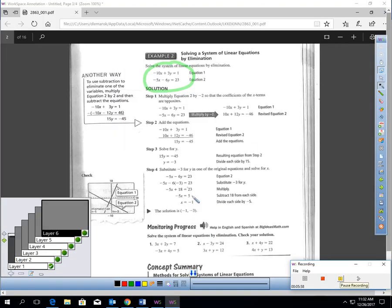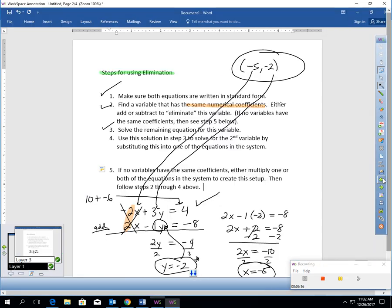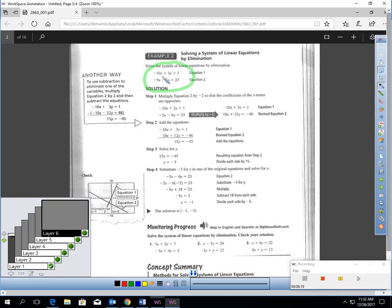Turn ahead to the next page, page 249, and let's go through this sample problem. Remember, there was a step five in my directions that I didn't get to — and step five applies to this. Solve the system of linear equations by elimination. Let's go through the steps. Step one: make sure both equations are in standard form. That's in standard form, and so is the second. So I'm good there.